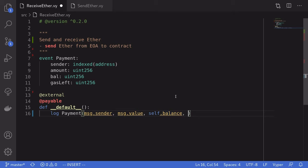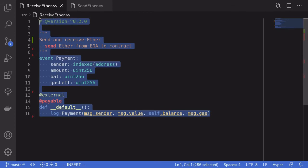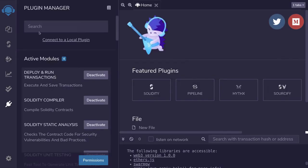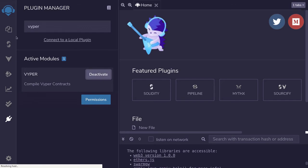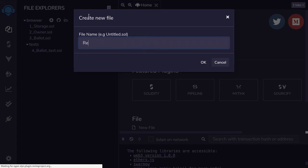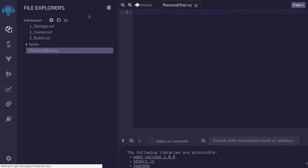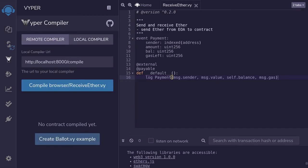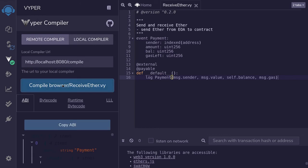We're ready to use this contract in Remix. I'll copy the code, activate Vyper inside Remix, and create a file then paste the code. Next we'll compile — unfortunately the remote compiler isn't working right now so I've set up a local Vyper compiler running on port 8080. I'll click local compiler and hit compile. Hopefully by the time you watch this the remote compiler will be working.